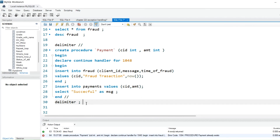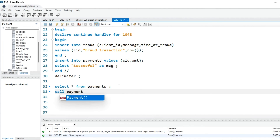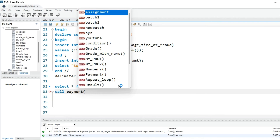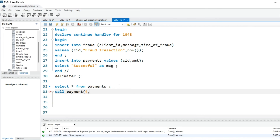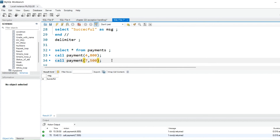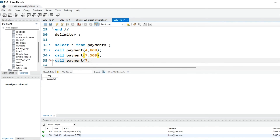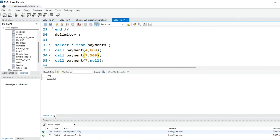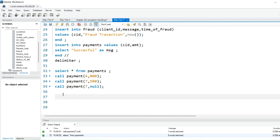Let's call the procedure now. I'll call payments — for example, client_id 4 tried to do an 800 payment. You'll see: payment successful. Let's try one more — client_id 7 tries a 500 transaction: successful. Now this time client_id 7 again tries to do some fraud — he inserts null. I hit Control+Enter and it shows 'successful'. He's very happy — the payment shows as successful.